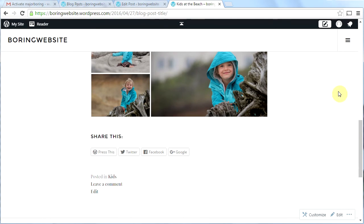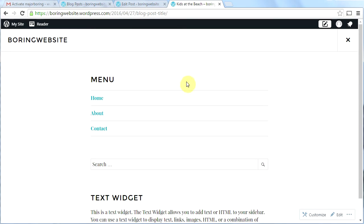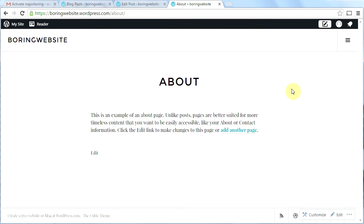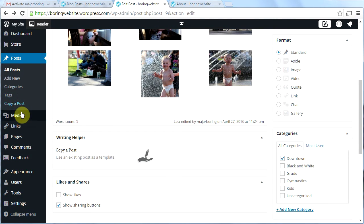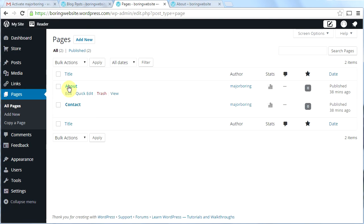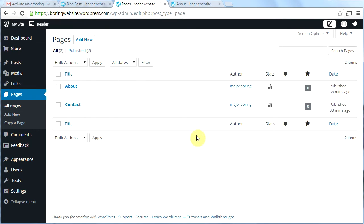Now we're going to create the About page and the Contact page. Click on 'About' and then 'Edit', or go back to the dashboard, then Pages, then All Pages, then the About page and click Edit. There are two different editors for WordPress.com — they're kind of going away from one of them, but I like it better so I'll click Edit here.